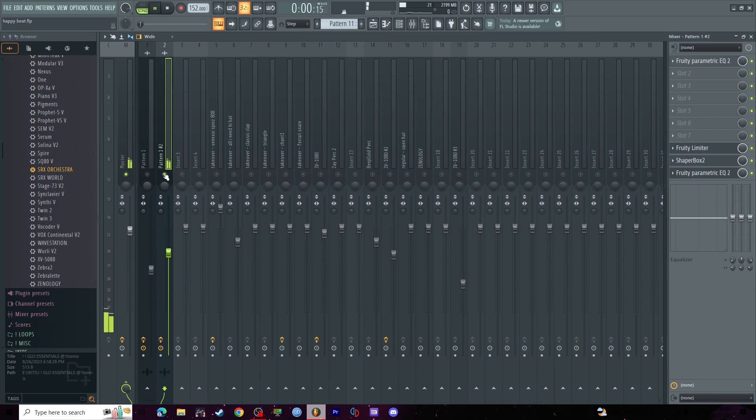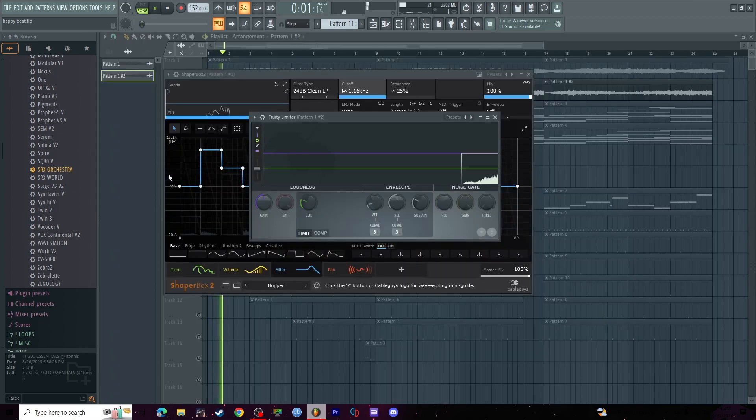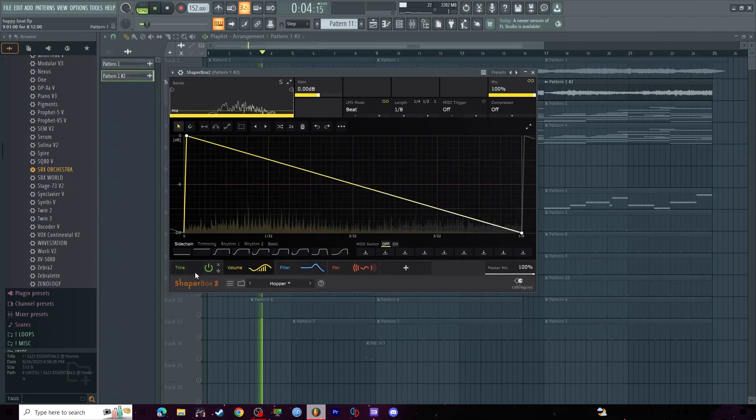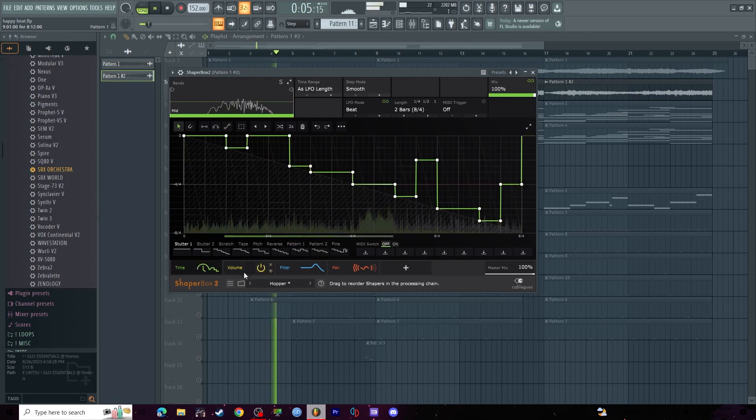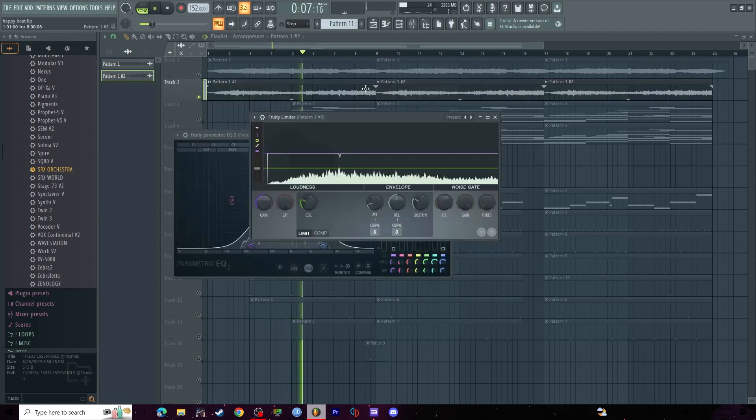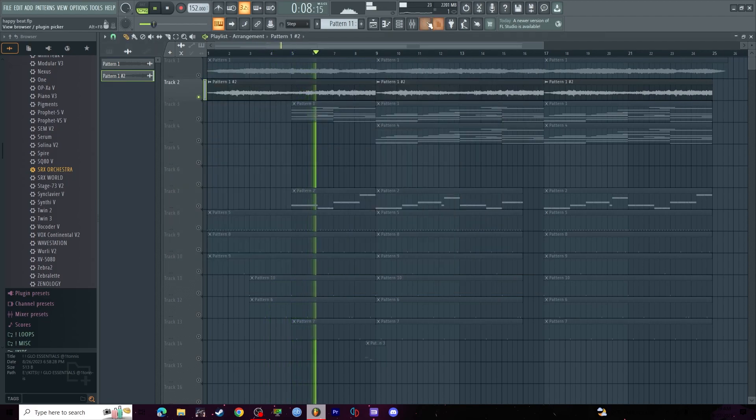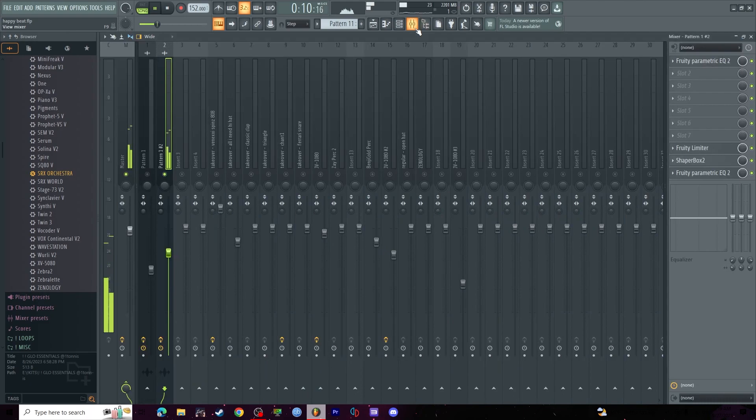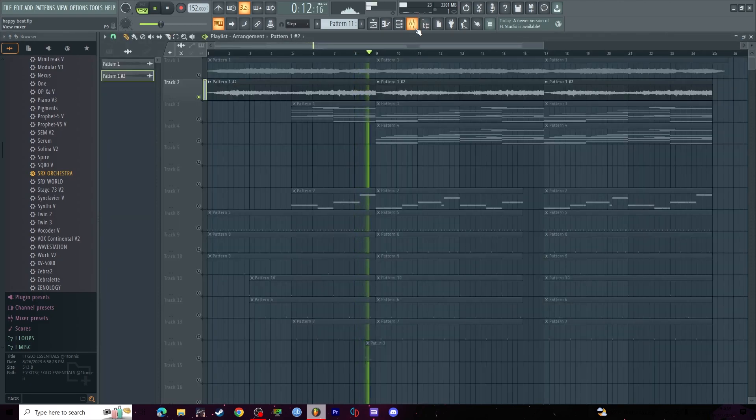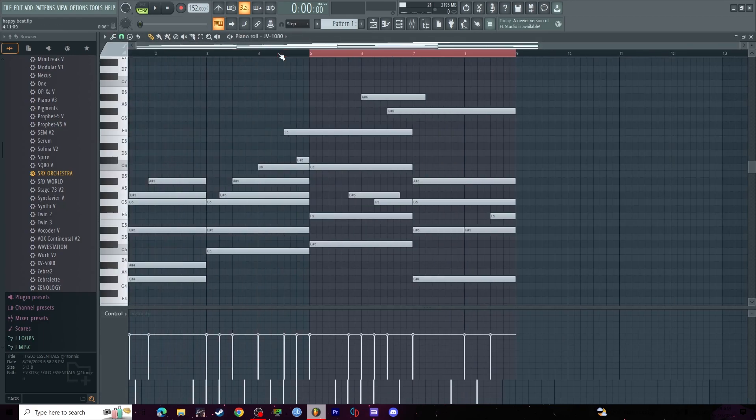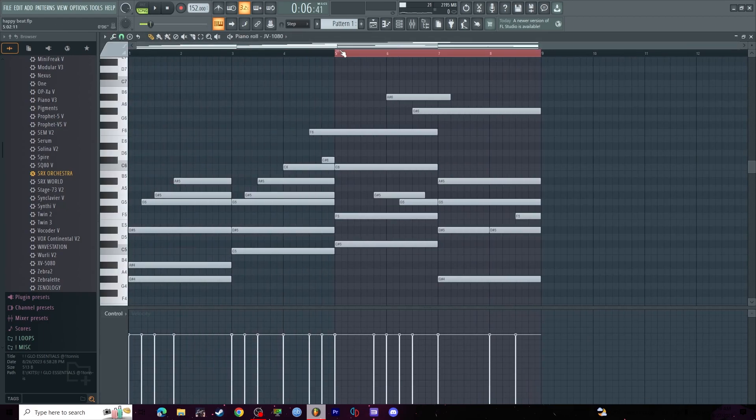It gives it some nice texture. Next, we got this just pad, simple pad. Sounds pretty fire.